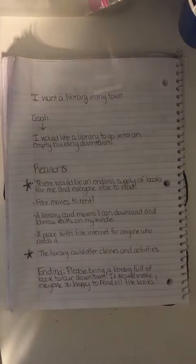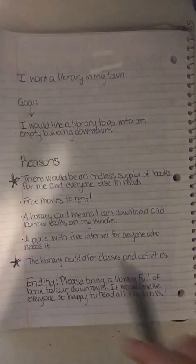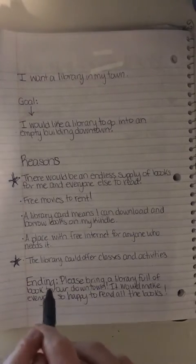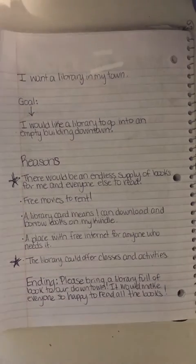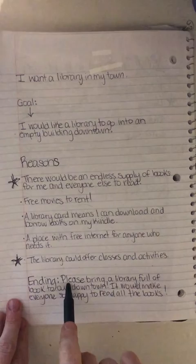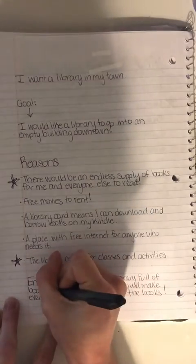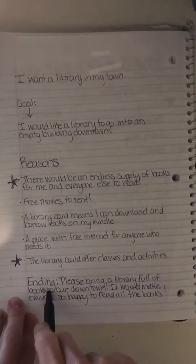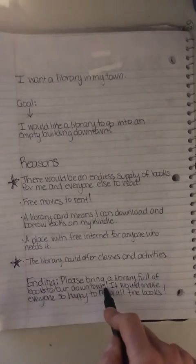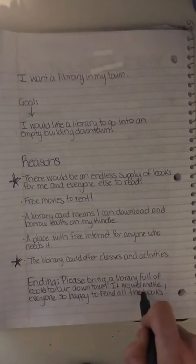So I know that I said your ending of your persuasive letter only had to be one sentence, and I added an extra sentence — you might have noticed that — because I wanted to add in a little bit of an extra detail about why they should do that. I said: 'Please bring a library full of books to our downtown!' — I needed to add an S to books — exclamation point. Here is where I added my extra sentence, just to really emphasize and tell them why it would be so great: 'It would make everyone so happy to read all the books!' exclamation point.